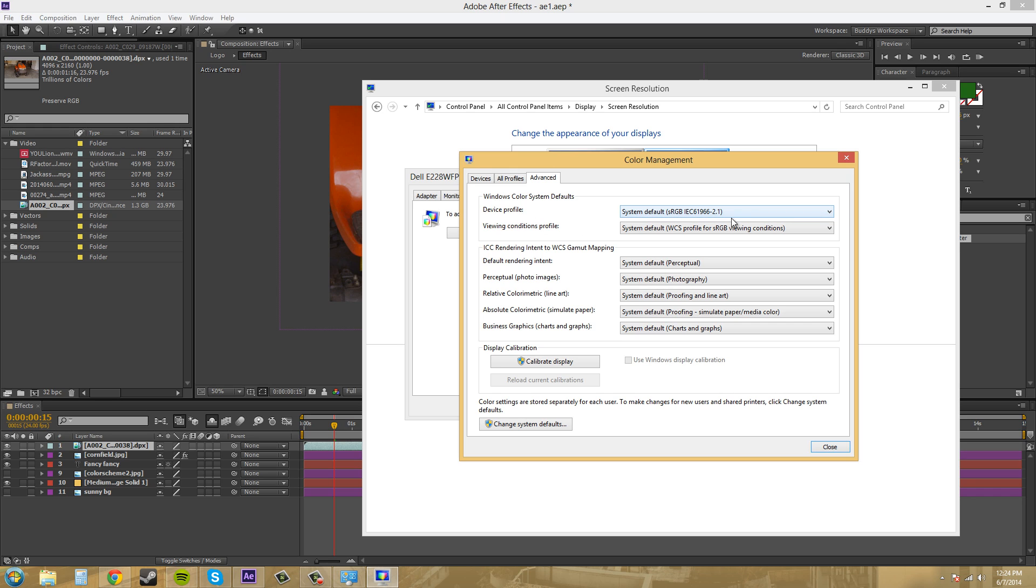So now I know that my system is on the sRGB and that's what I'm mainly looking at through After Effects, especially when it's on the default.